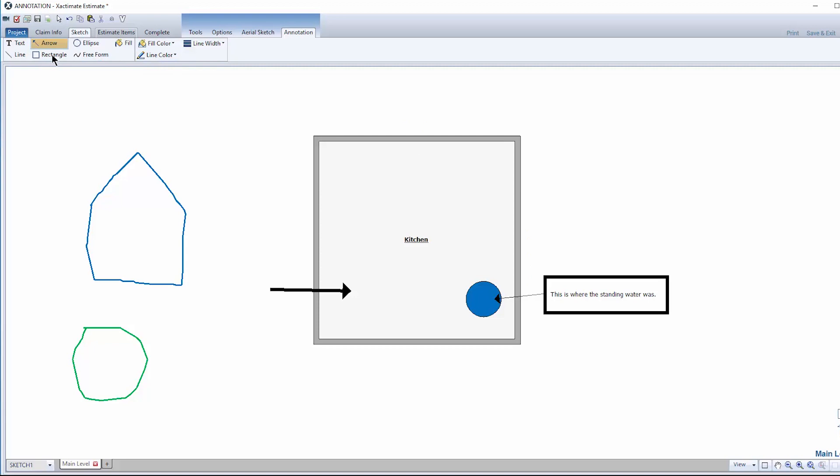You can choose what color you want your line, arrow, or other objects to be by using the Line Color tool. For example, to draw a green arrow, use the green color from the Line Color dropdown and then choose the Arrow tool. Click and drag to place the arrow.